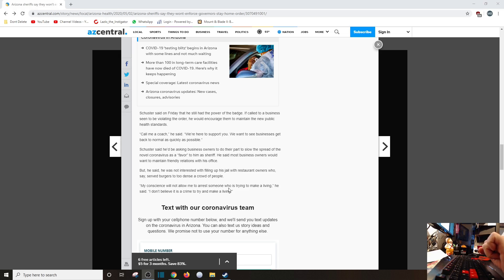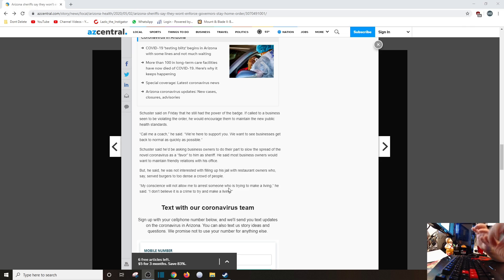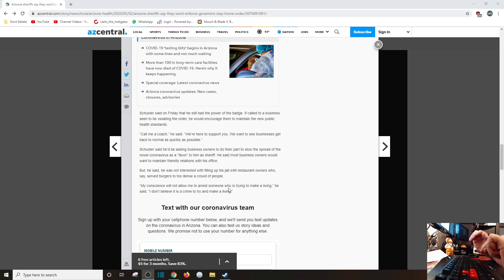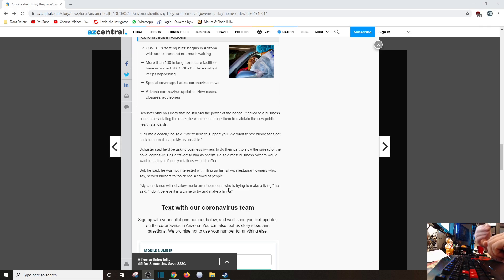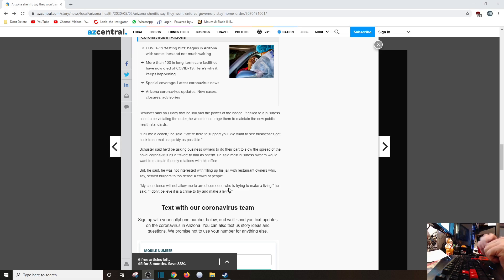Schuster said he'd be asking business owners to do their part to slow the spread of the novel coronavirus as a "favor" to him as sheriff. You know, this guy actually seems reasonable. He basically is dancing around the words - he doesn't intend to arrest anybody, he wants to be coach. But I understand where he's coming from here. He's actually doing what we all should be doing in the United States: sensible social distancing, opening the economy back up. Because the later we open the economy back up, the worse it's going to be. It's already bad now, but you keep waiting 30 more days, 60 days, 90 days - it's going to be way worse.